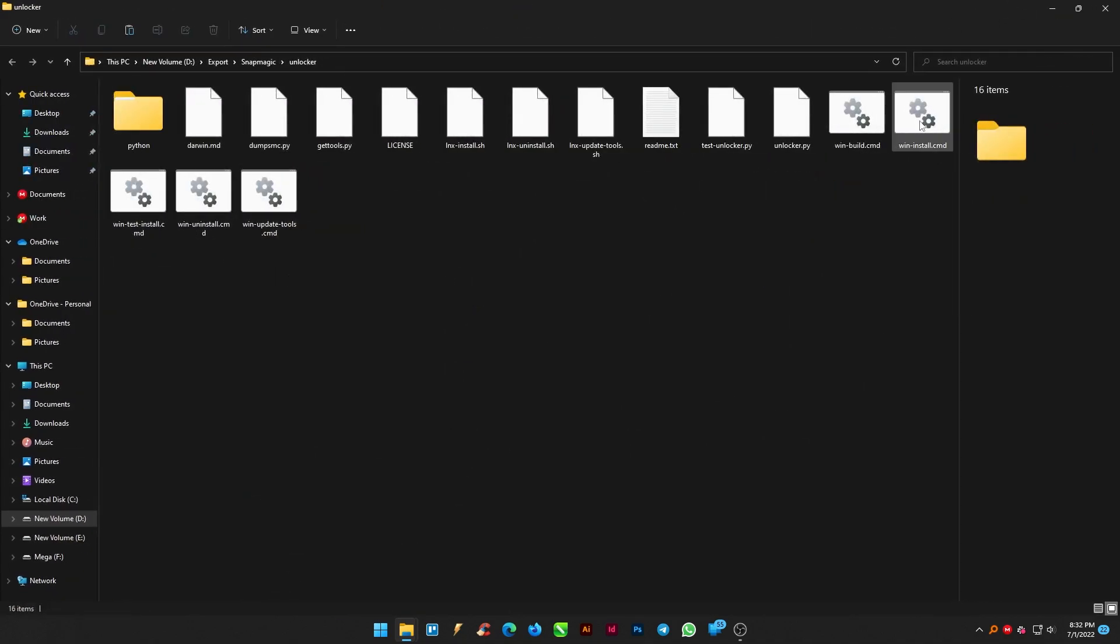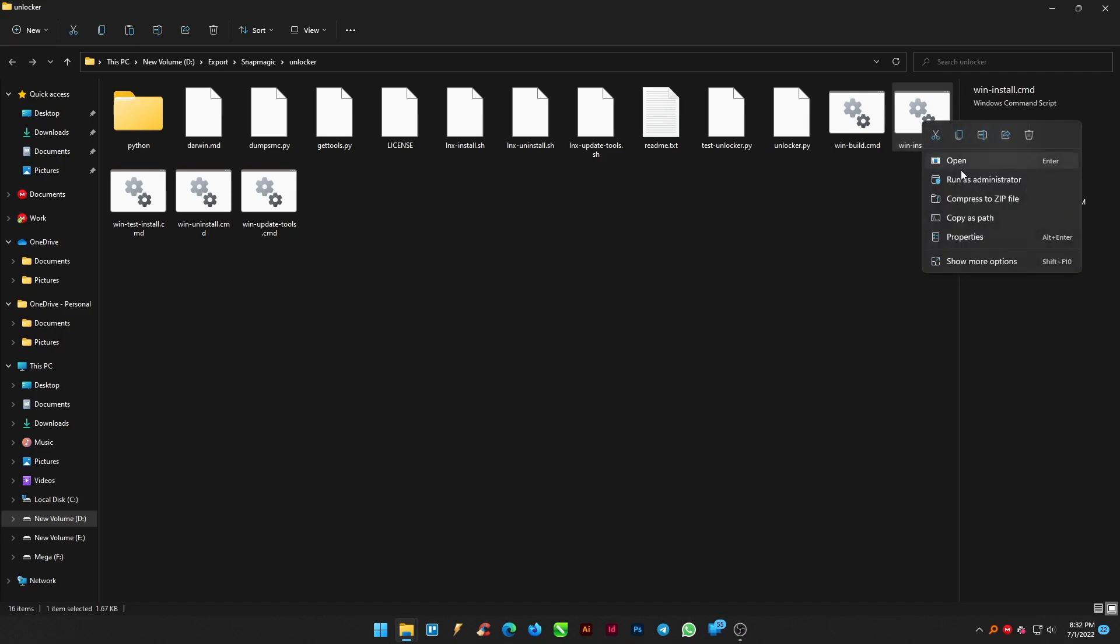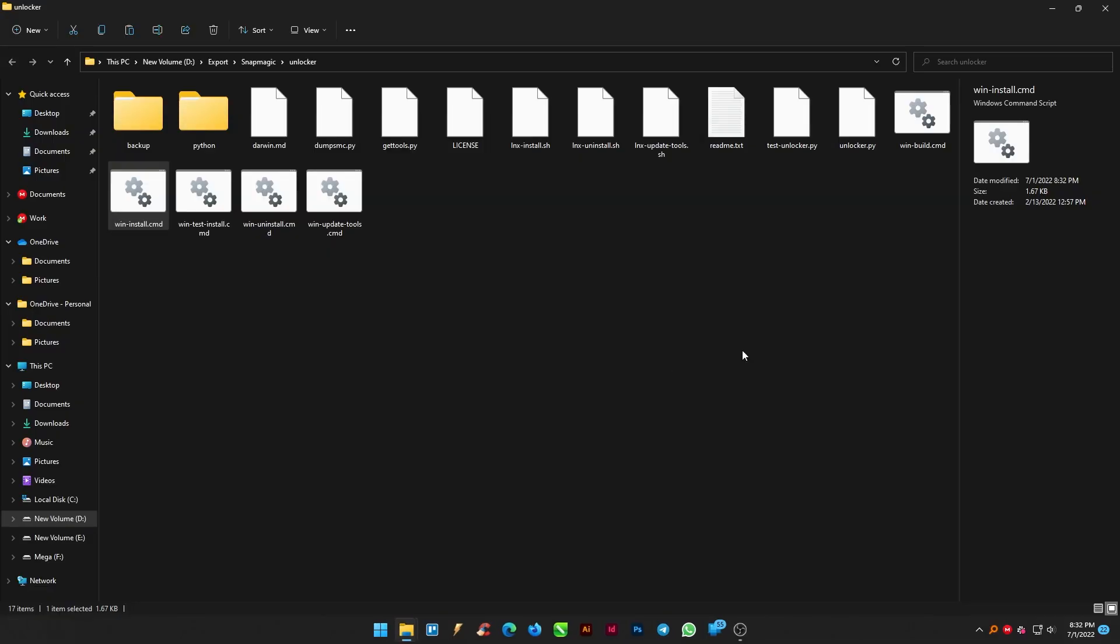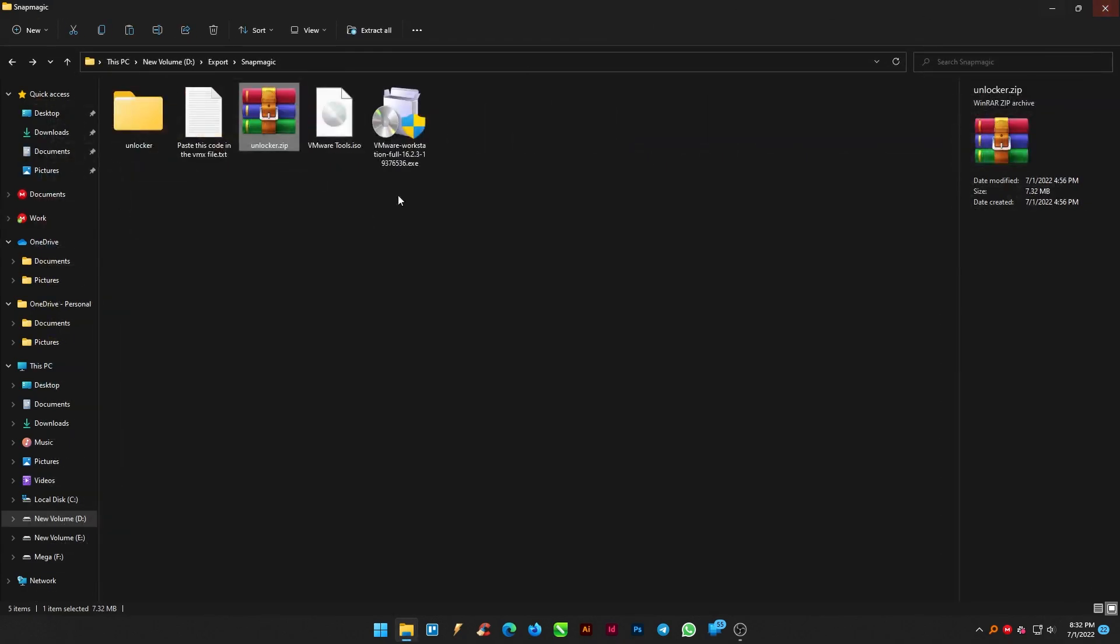From the extracted folder, run the Windows install.cmd file as administrator. Now minimize and open the VMware Workstation Pro we have already installed in our system.